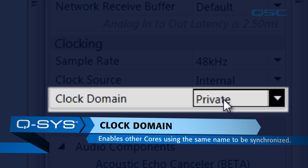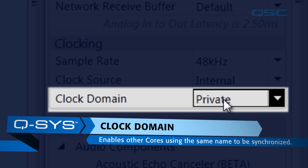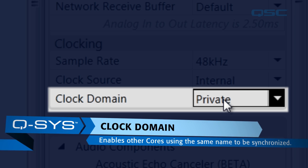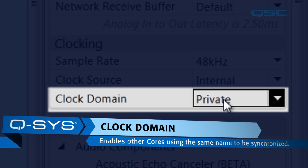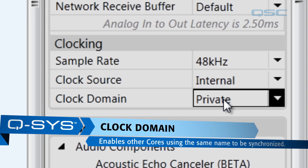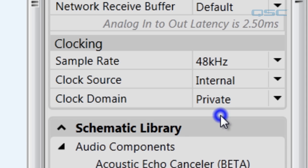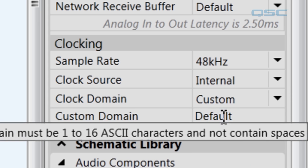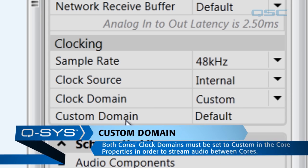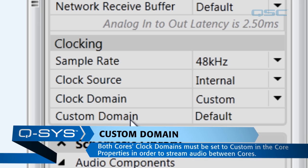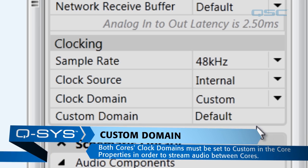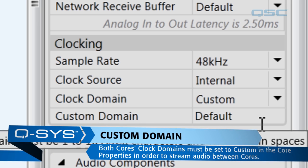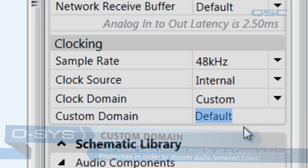Now, this is because most systems don't require more than one core, but since our system has two cores, we need to set this from Private to Custom. And when you do this, you get an additional pop-up called Custom Domain. In this Custom Domain field, you need to give this system a custom name. I will call mine MyPark.